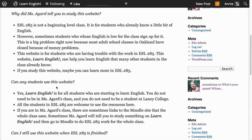Can any students use this website? Yes, Learn English is for all students who are starting to learn English. You do not need to be in Ms. Agard's class and you do not need to be a student at Laney College. All the students in ESL 285 are welcome to use the resources here. If you are in Ms. Agard's class, there are sometimes links to the Moodle site that the whole class uses.